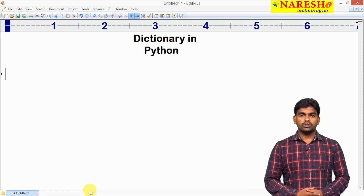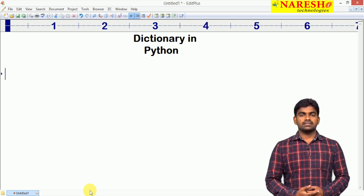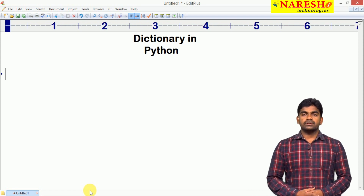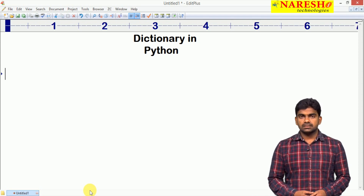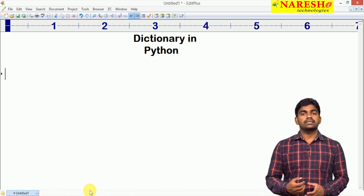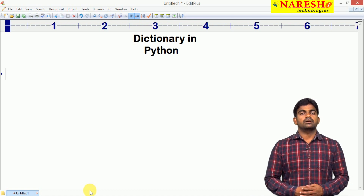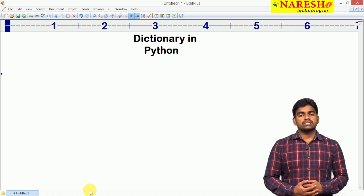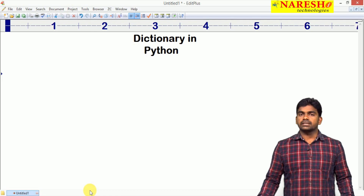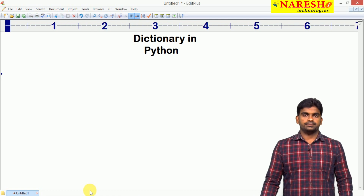Hi everyone, welcome to Naresha Technologies, this is Dinwas. In the last video, we discussed all the set operations. In this video, we are going to discuss about the dictionary collection in Python.